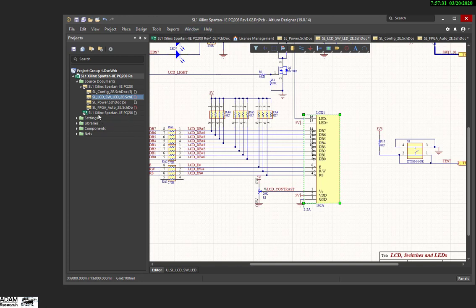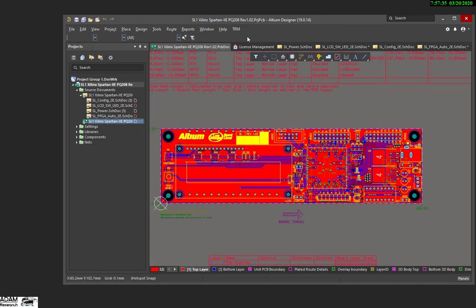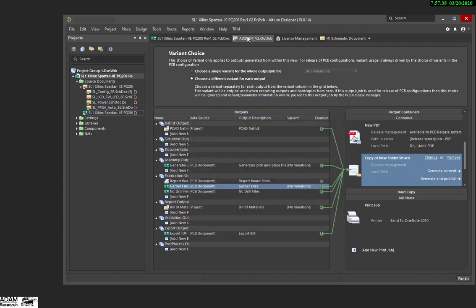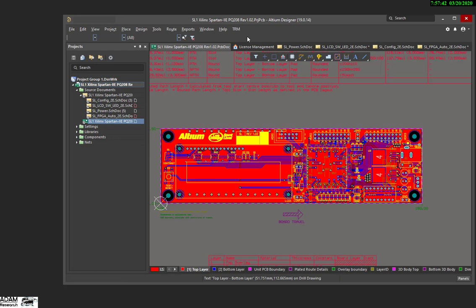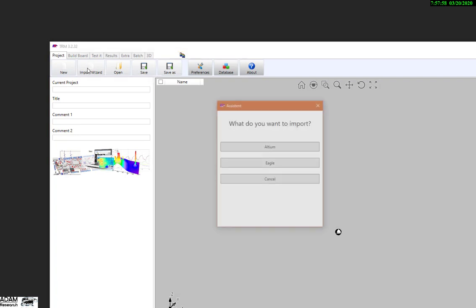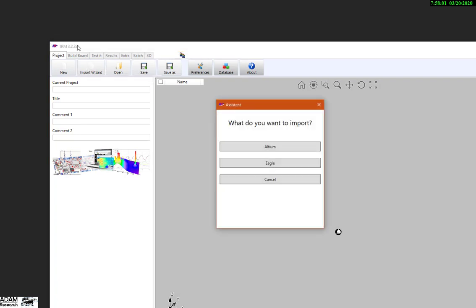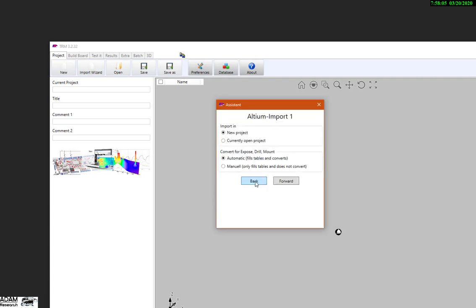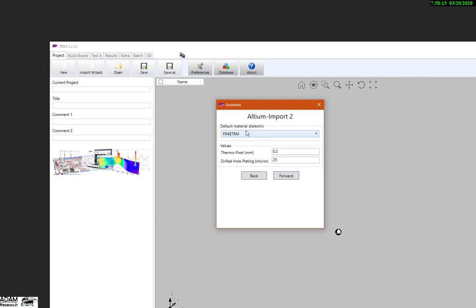And we start the export procedure. It will create Gerber files, etc., and a bill of materials containing the parameters. The files are somewhere in a depot. Let's open TRM and I start the import wizard. New project, automatic mode — it's reading everything. There's also a manual mode where you can select just Gerber, just BOM. As a default material, we take a low cost FR4.